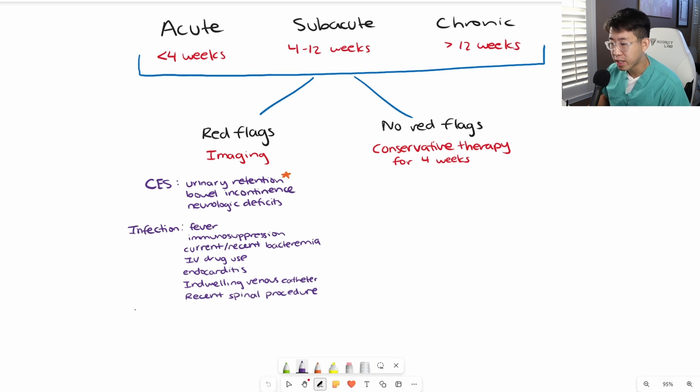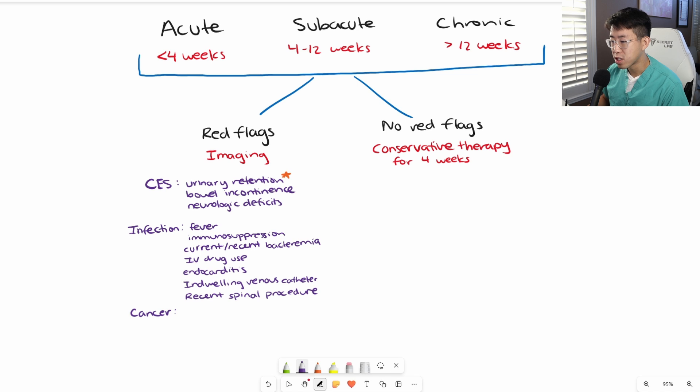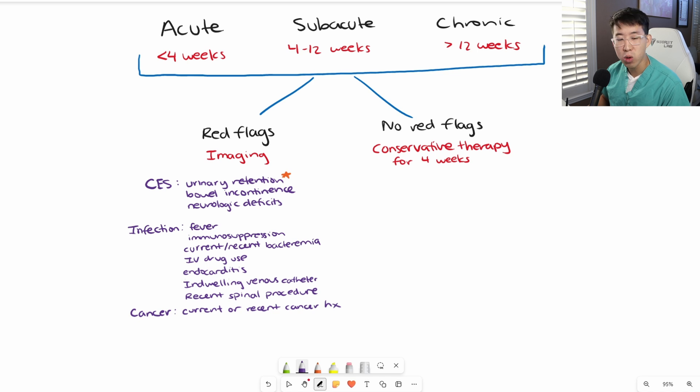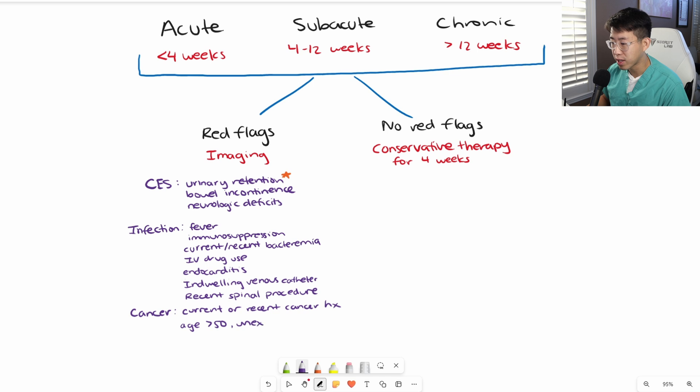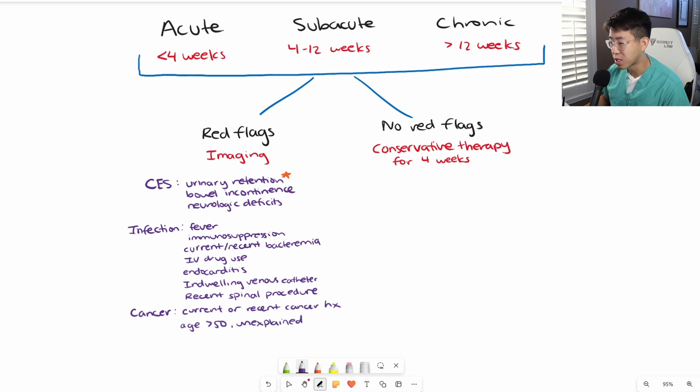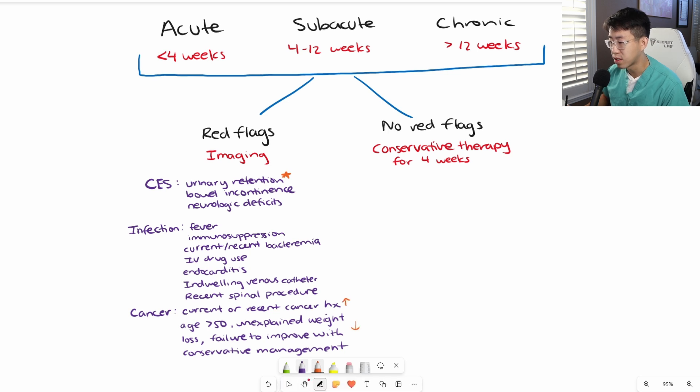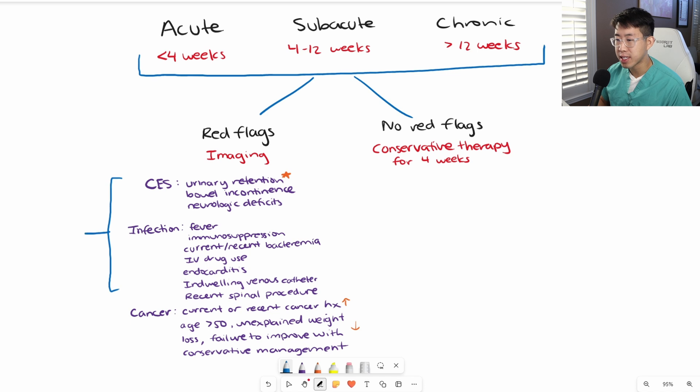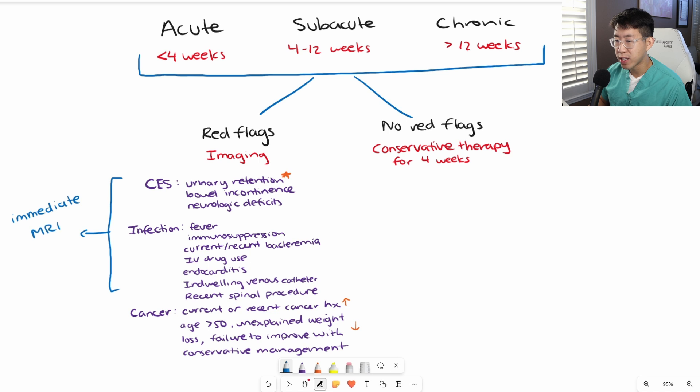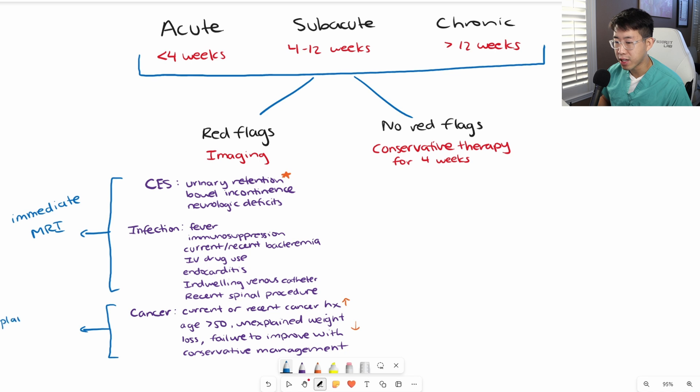The last major bucket is risk factors for cancer. Patients with current or recent cancer history are considered high risk. Lower risk factors include age greater than 50 with unexplained weight loss or failure to improve with conservative management. For high risk patients, we recommend immediate MRI and urgent subspecialty evaluation. For the cancer risk bucket, typically what's recommended is plain radiograph plus ESR and CRP.